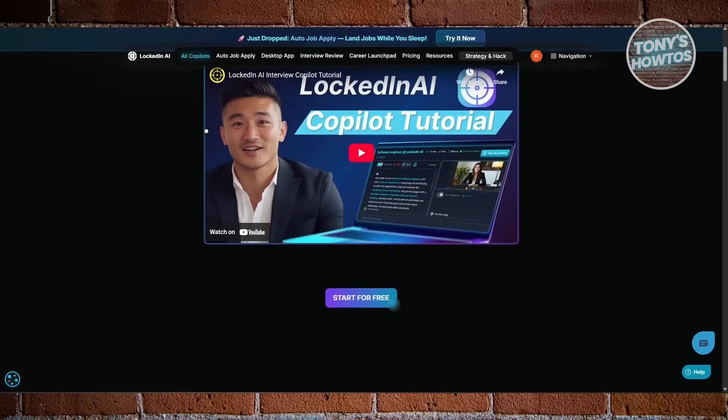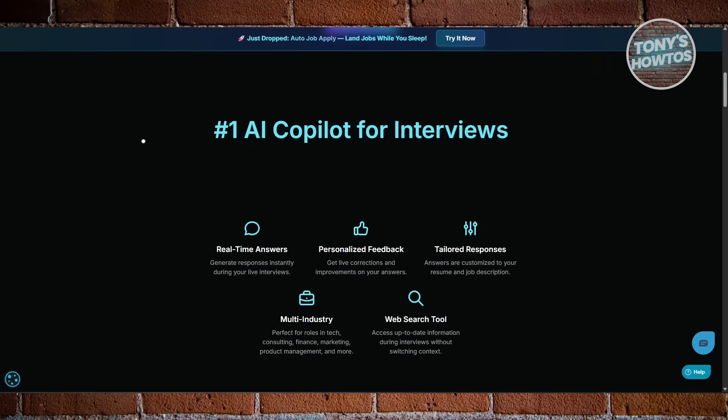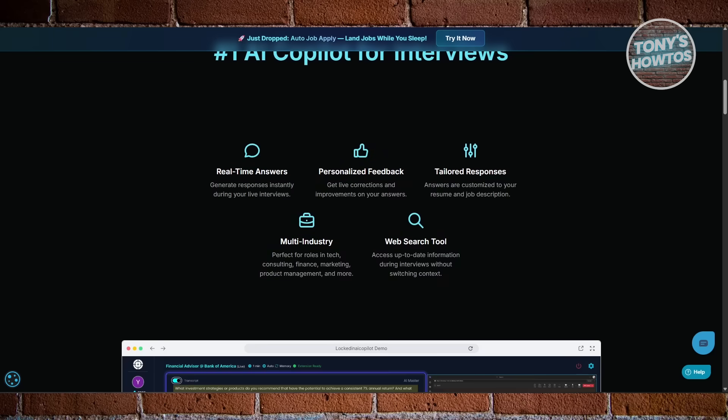Locked In AI tends to generate full answers for you, which sounds impressive, but sometimes it feels a bit robotic.